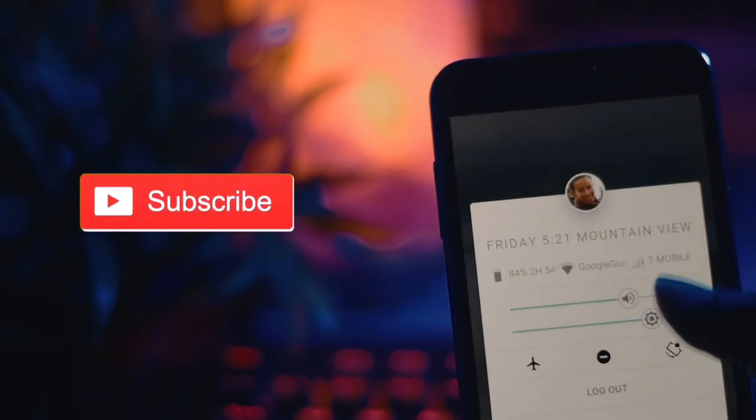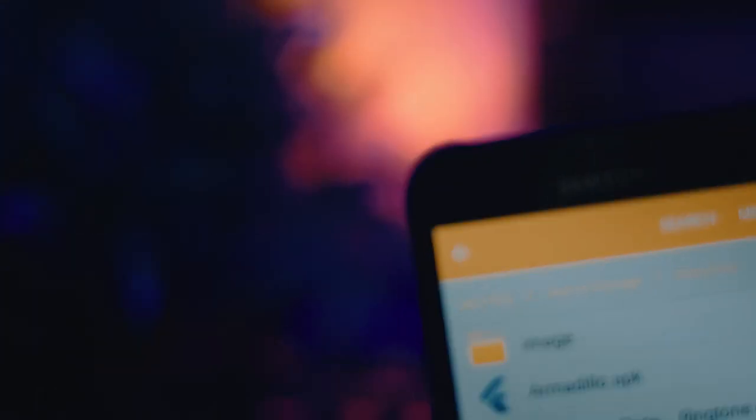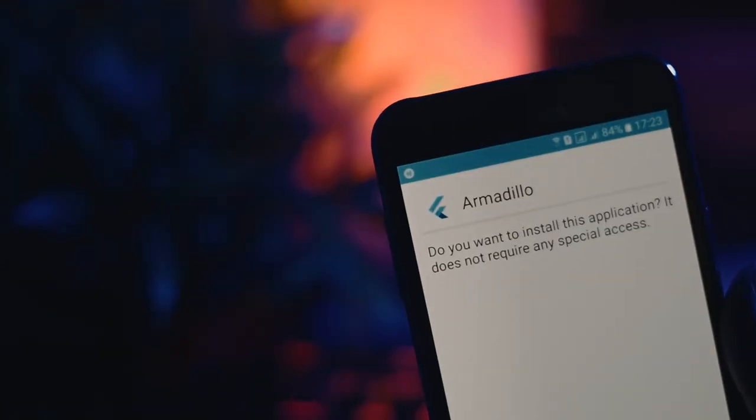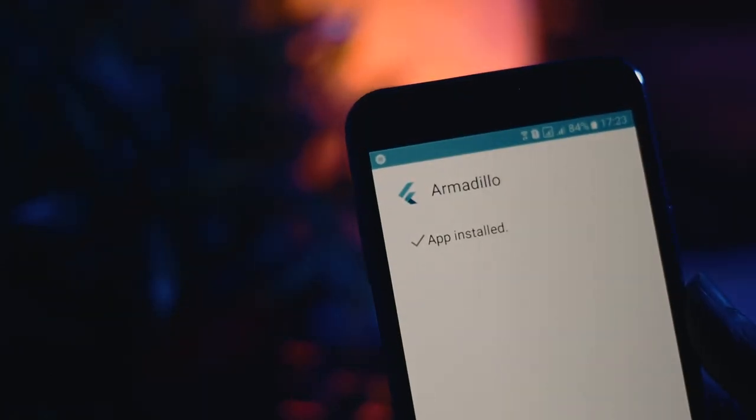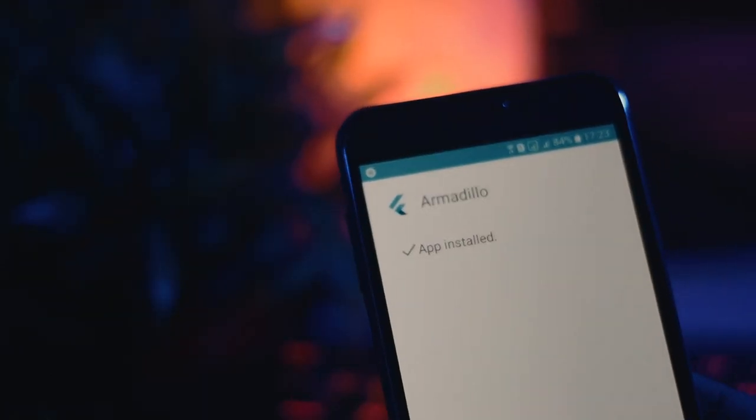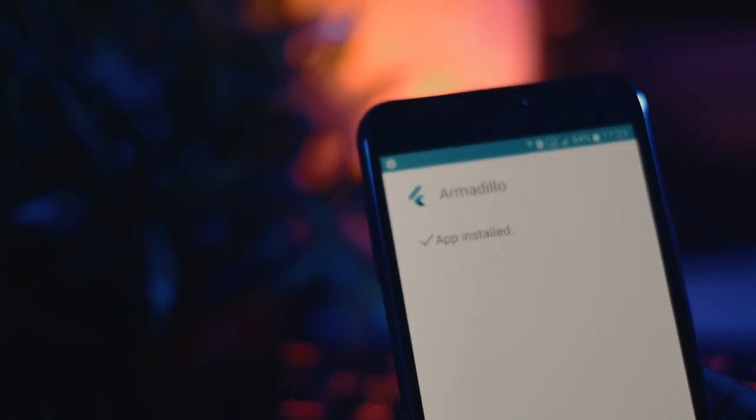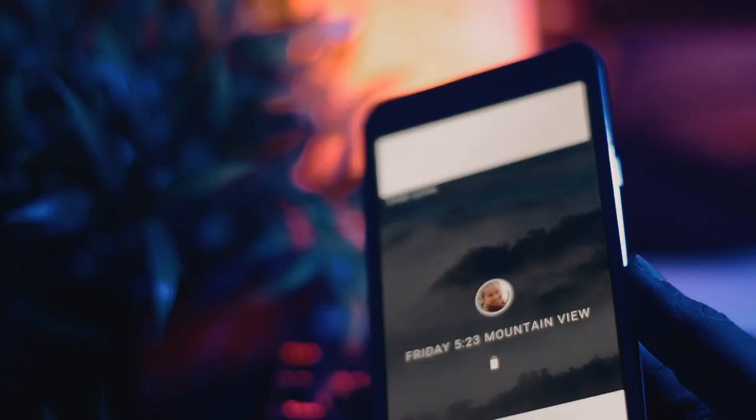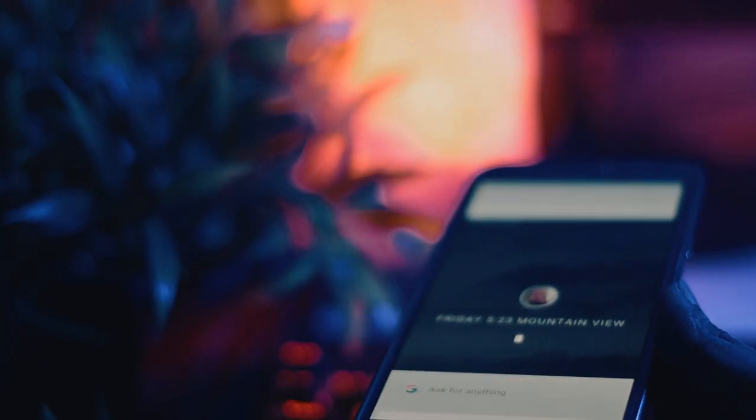Now for the installation part. Download the APK file from the link given in the description below. It will be called Armadillo. Install Armadillo, make sure unknown sources is checked and it will be installed.